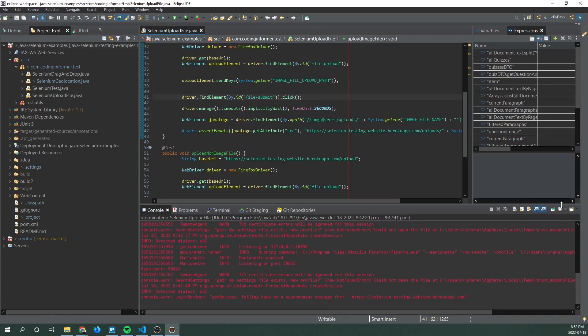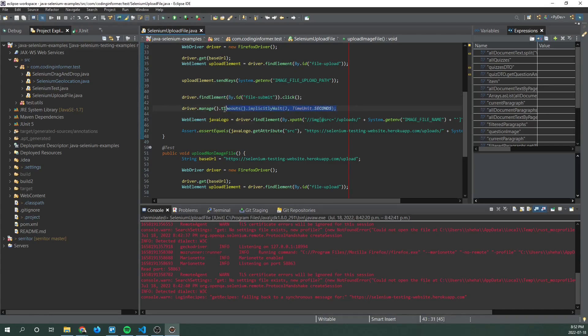Next we implicitly wait two seconds to allow for the web page to load, for the following web page to load.